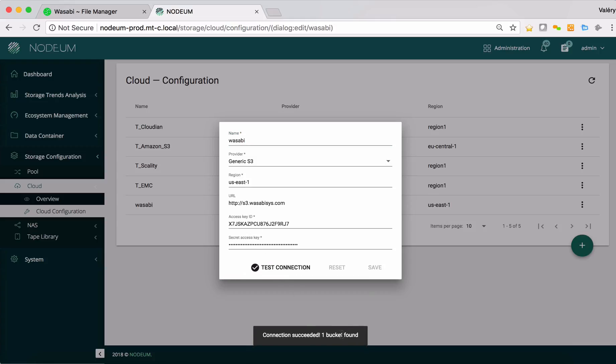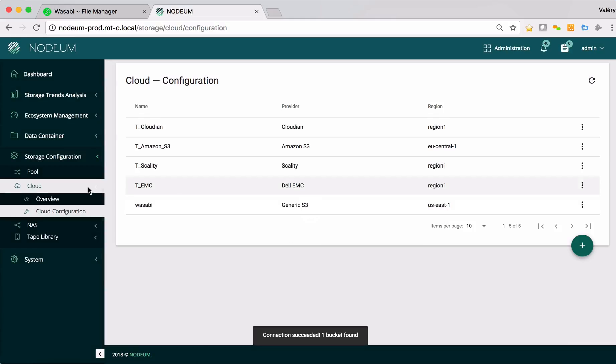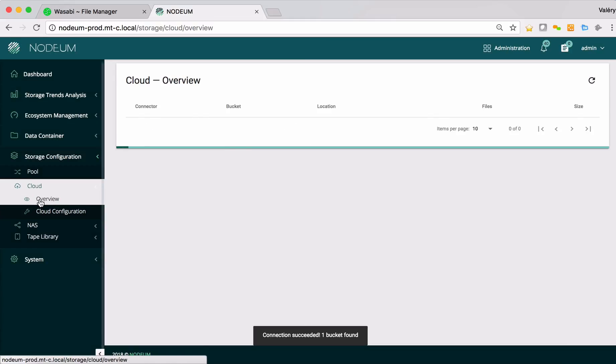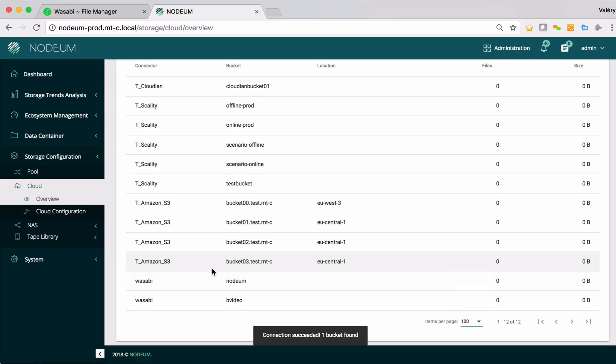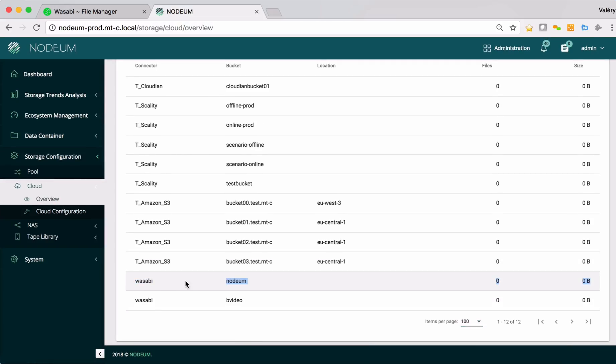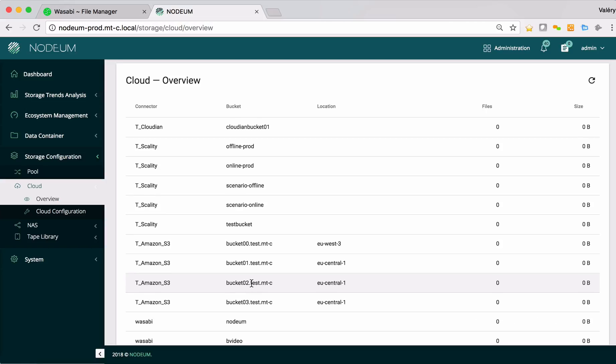I can see that I have one bucket available. If I go to overview I can see the bucket which is here, Wasabi Nerdium. This means that I have a point of connection with Wasabi cloud providers inside Nerdium.